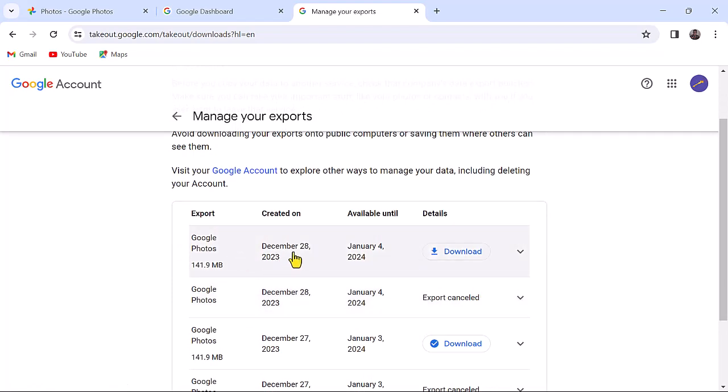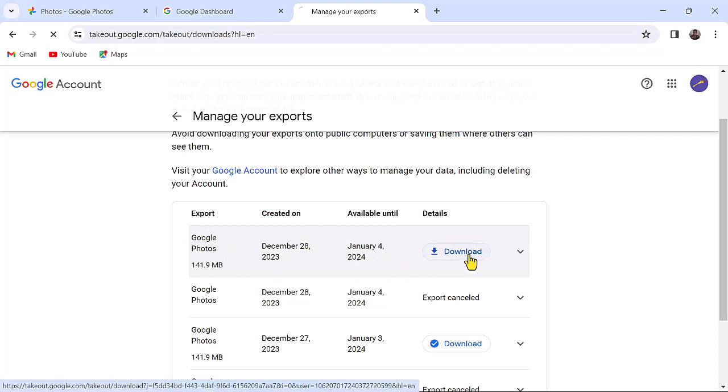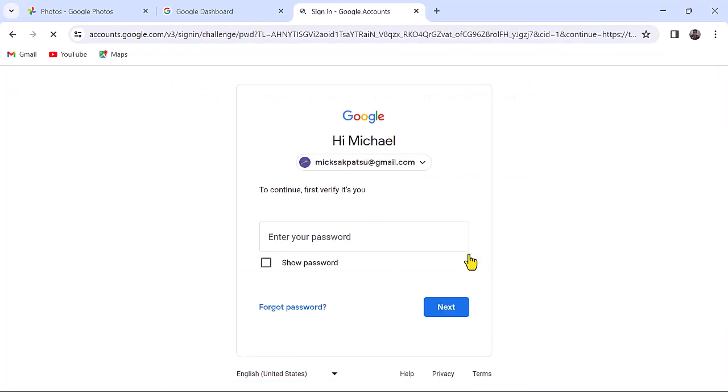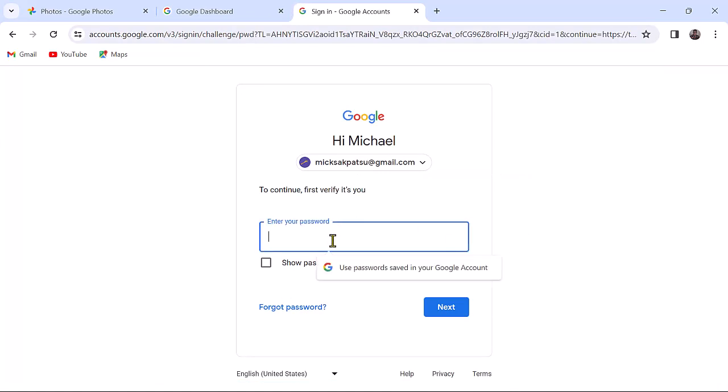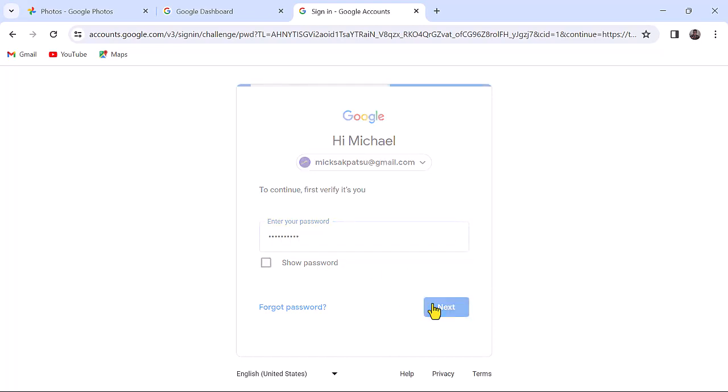You will be asked to sign in again once you hit the download button. This is to make sure the account is yours. Your download will start immediately after signing in.